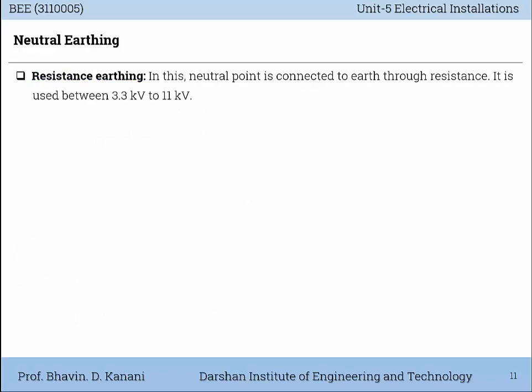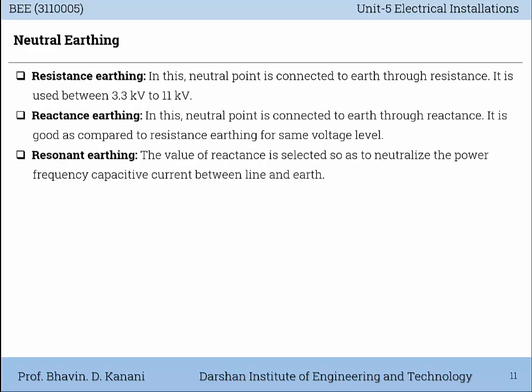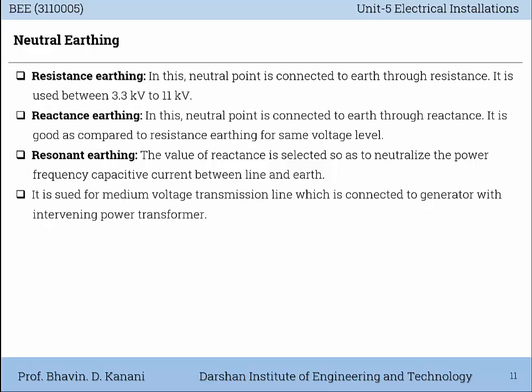Next is resistance Earthing. In this method, the neutral point is connected to the Earth through resistance. It is used between 3.3kV to 11kV. Next is reactance Earthing. In this method, the neutral point is connected to the Earth through reactance. It is comparable to resistance Earthing for the same voltage level. Then there is resonant Earthing, where the value of reactance is selected so as to neutralize the power frequency capacitive current between line and Earth. It is used for medium voltage transmission lines connected to a generator with an intervening power transformer.